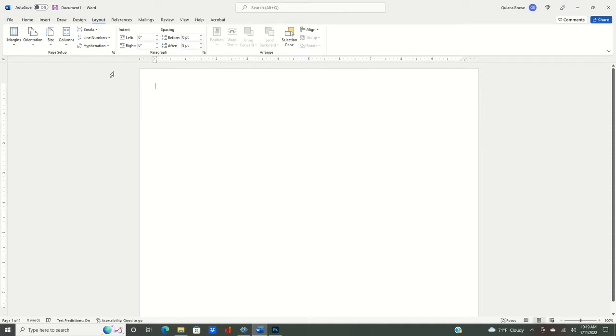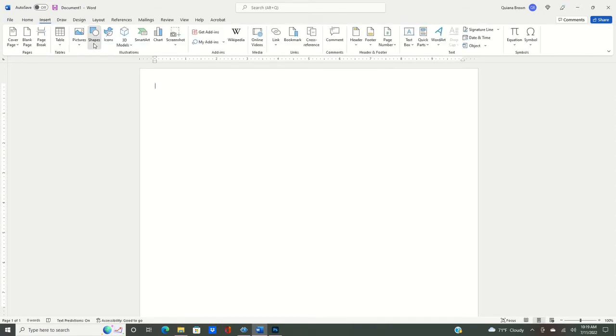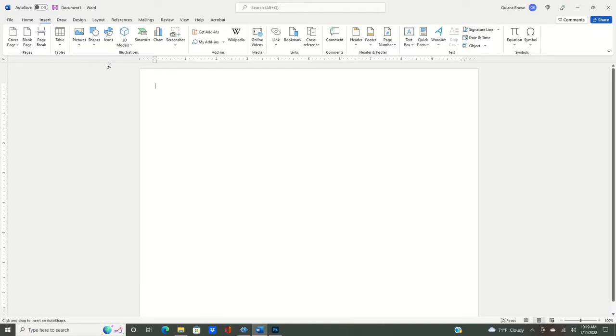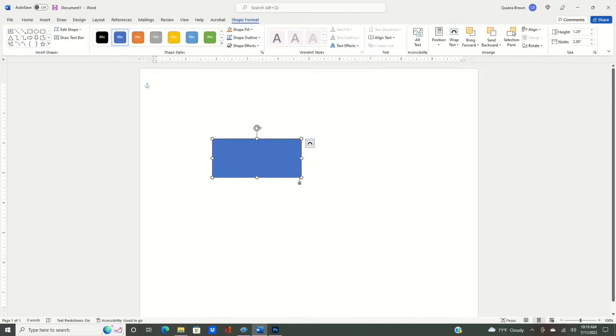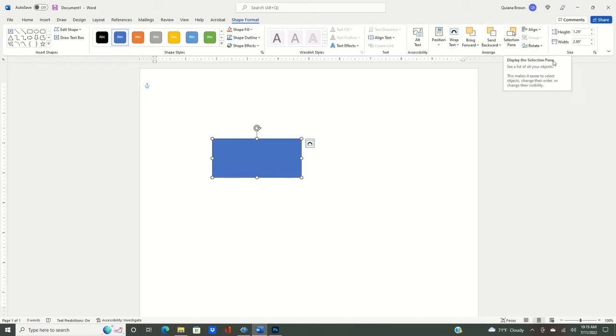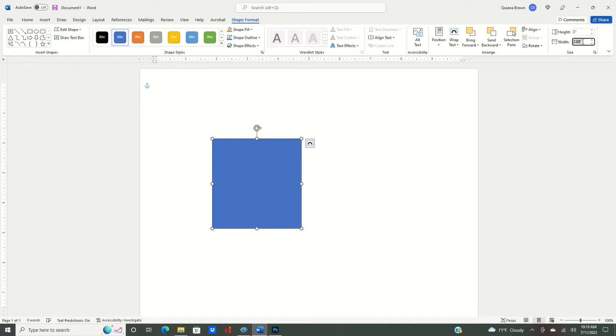From here we're going to go to insert and we're going to go to our shapes and click on rectangle. We're simply just going to draw a rectangle in here. It does not have to be perfect. All we need it to do is bring up our shape toolbar and then we're going to go over here to the right side and put in our measurements of our height being 3 inches and then our width being 10 inches.